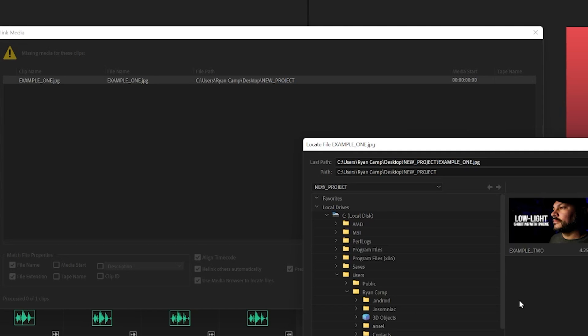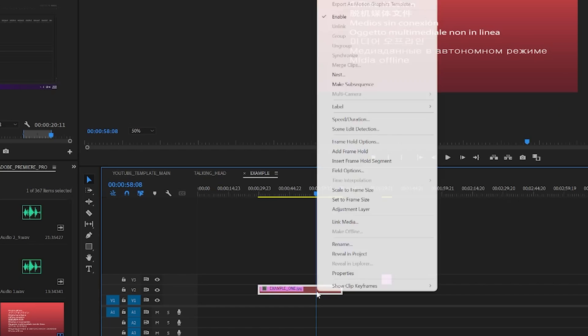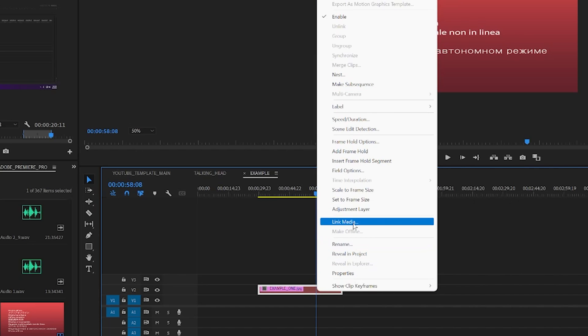If you need to pull up the link media window manually, just right-click on the file that has missing media on your timeline, it's usually colored red by default, and select link media.